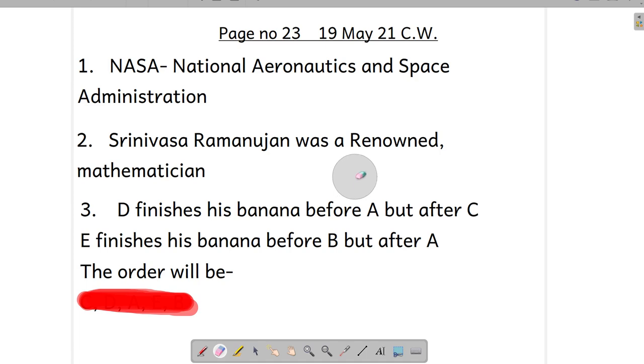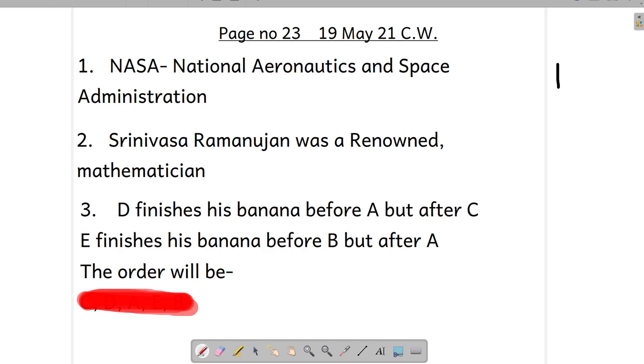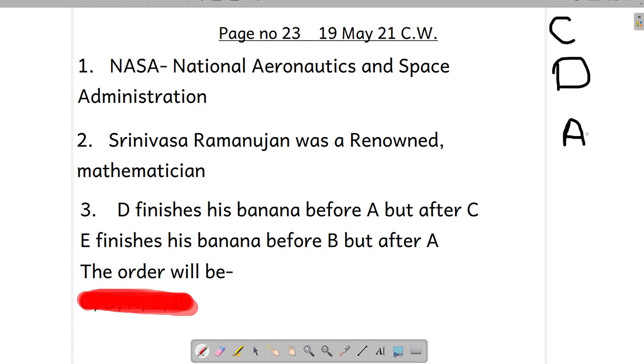Now come on to question number third. D finishes his banana. Suppose there is a boy who is D, and D finishes his banana before A. He finishes his banana before A but after C. And E finishes his banana, and again there is a boy E who finishes his banana before B.